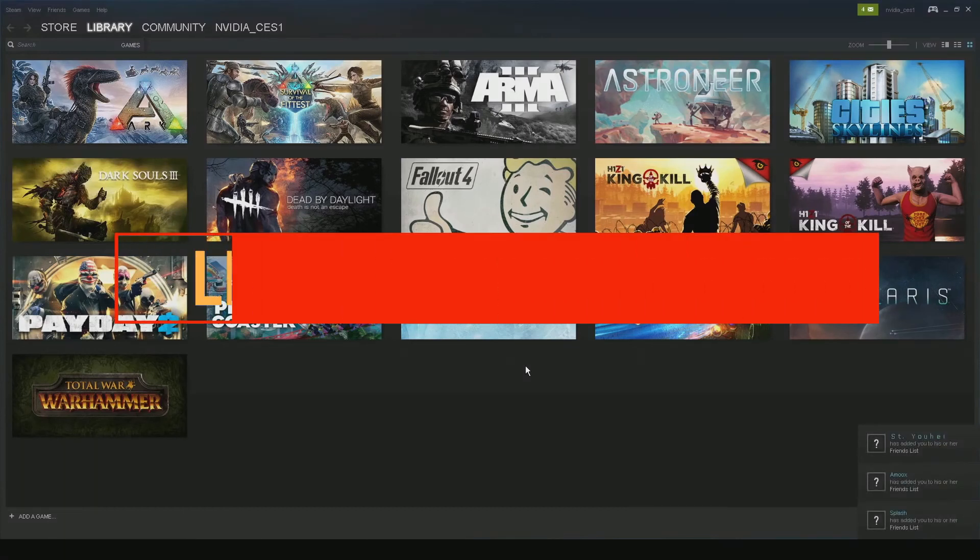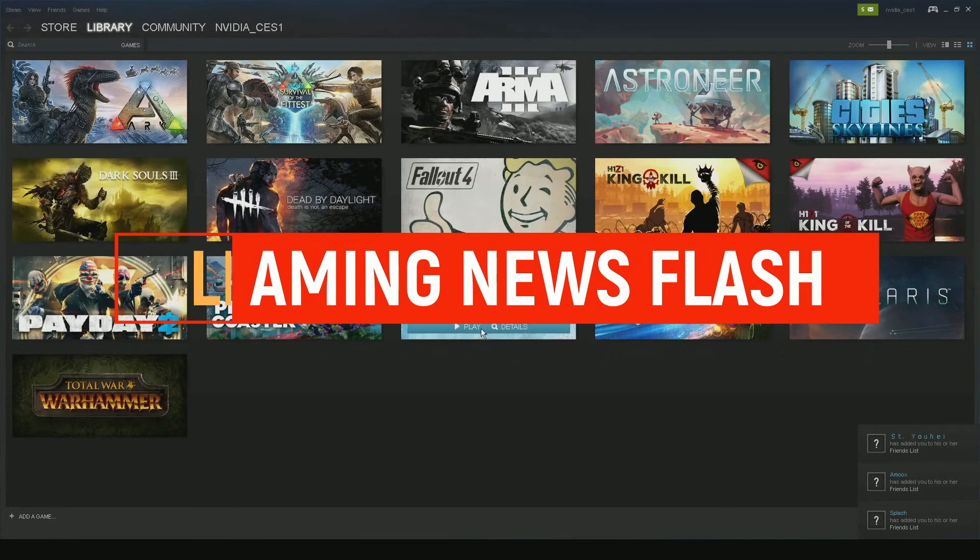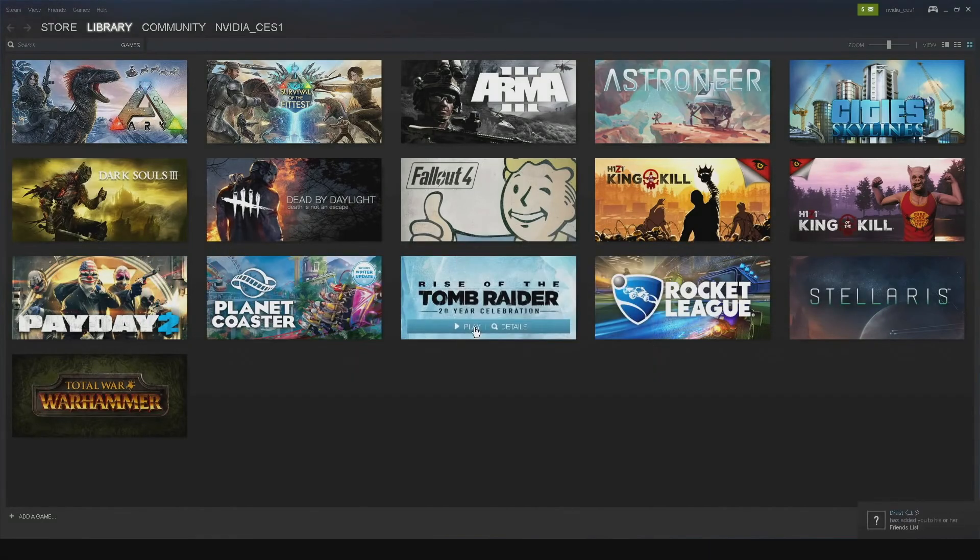NVIDIA's competing GeForce Now service is available on Chromebooks, on Google Chromebooks. Roll that intro.